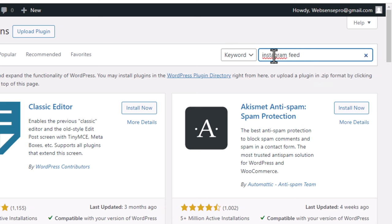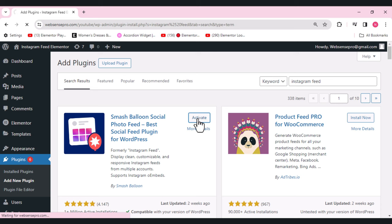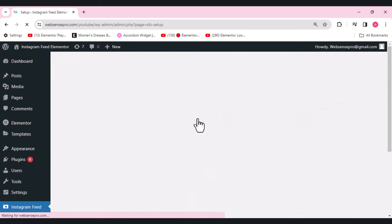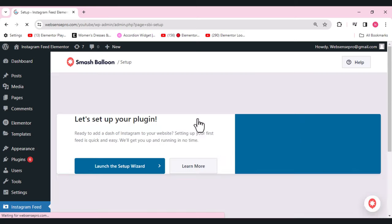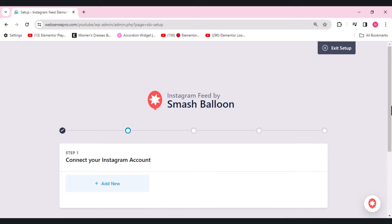From the search bar on the right side, search for 'Instagram Feed' and press Enter. This is the plugin I'll be using — it has over 1 million active installations and works best with Elementor. I want you to know this is not a paid or sponsored video; I use this plugin and genuinely like it, so I'm sharing it with you. Now let's activate it and launch the setup wizard.